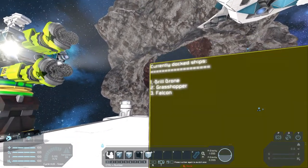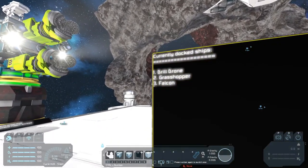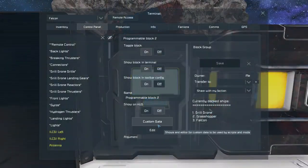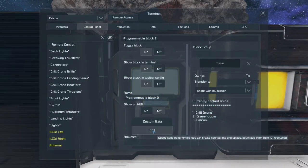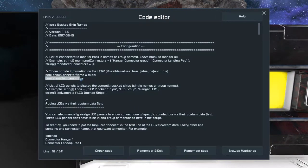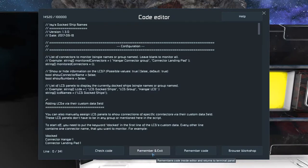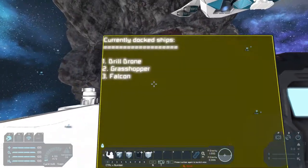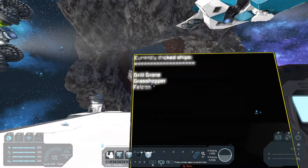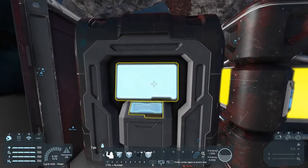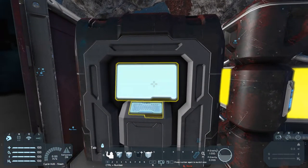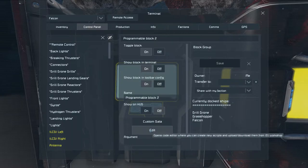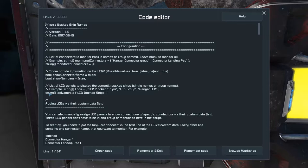And one last thing you can do is hide these numbers in front of the ship names if you don't like them. So go back to the script, press edit again. Here we have the show numbers value and you can set this to false to hide the numbers in front of the ship names. And at last,